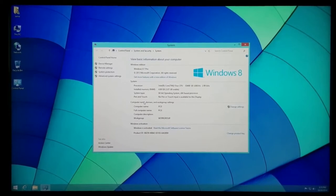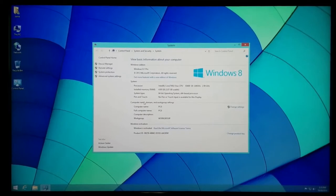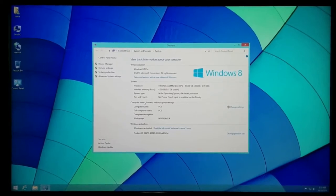One reason you'd want to do this formatting is if you're having issues with your system — say you have a bunch of spyware popping up, your system's running slow, you have viruses, whatever the case may be. You just want to start clean from the beginning and wipe the computer out entirely and format it.